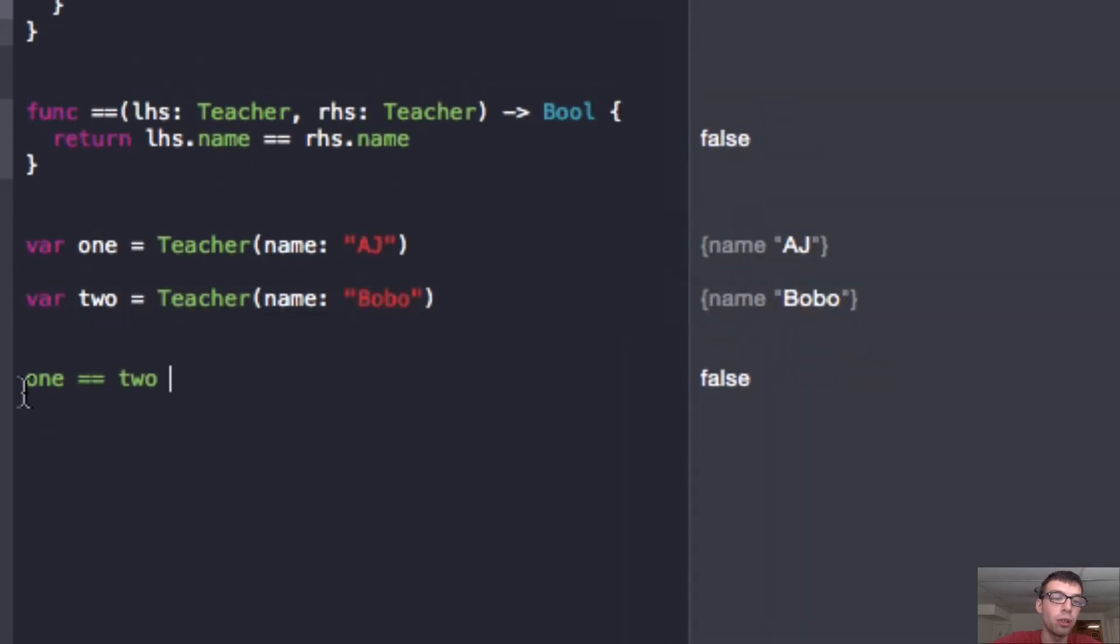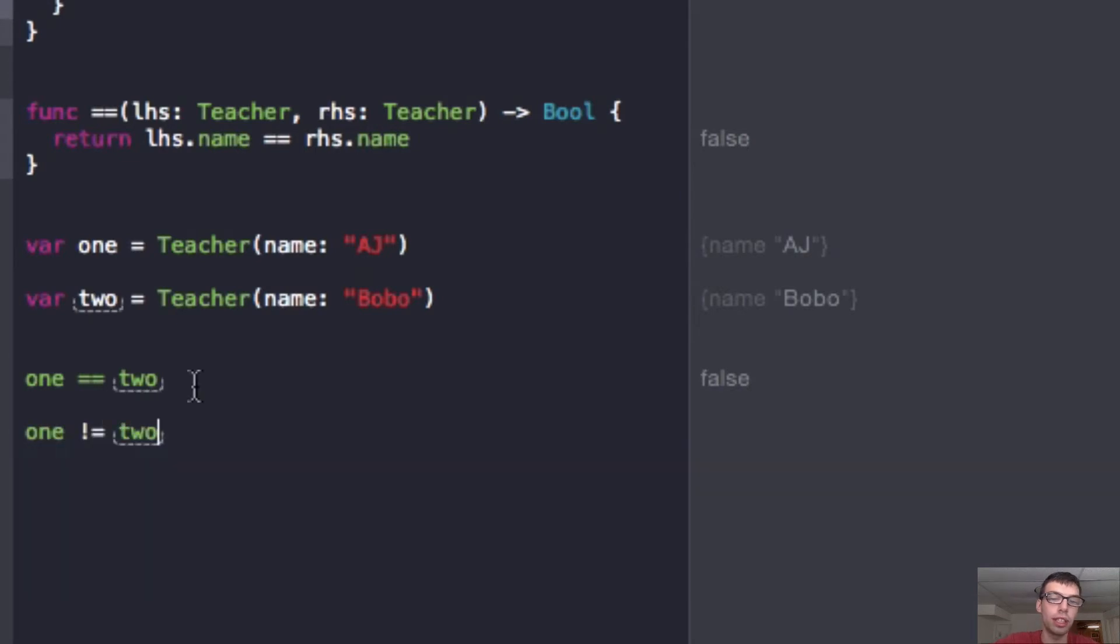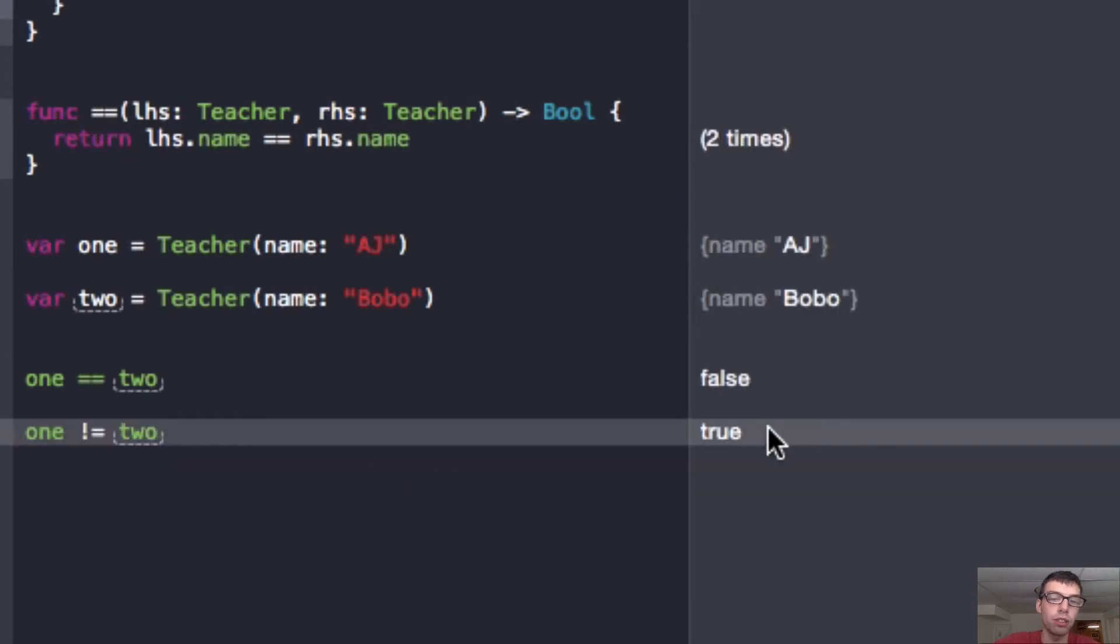And let me bring that all the way over there. The answer should be false, and then what if I do one does not equal two. So, one does not equal two, that's going to be a true statement. As you can see right there, it says true.